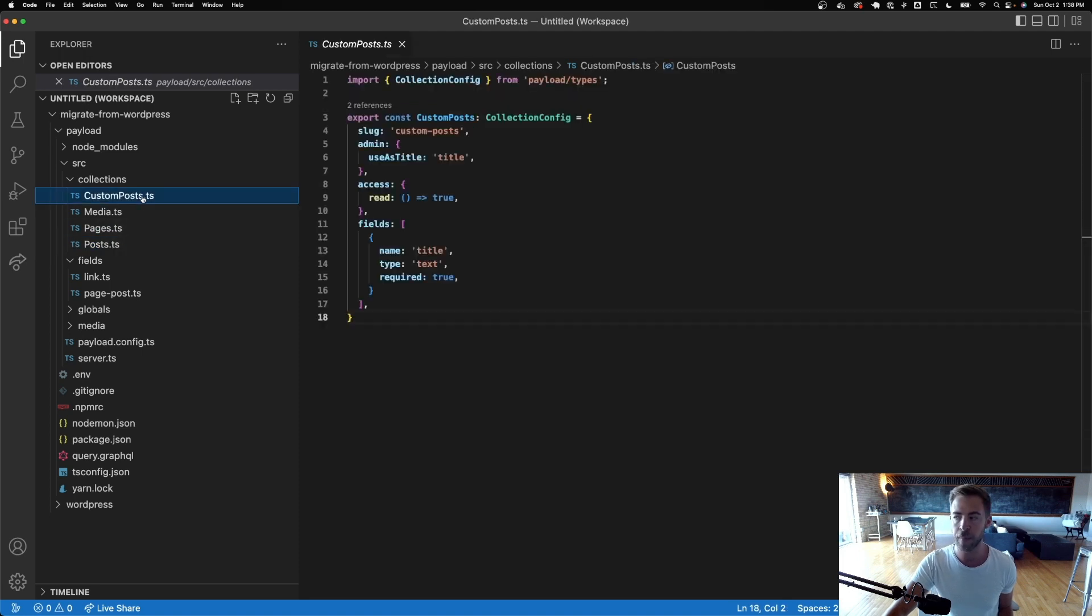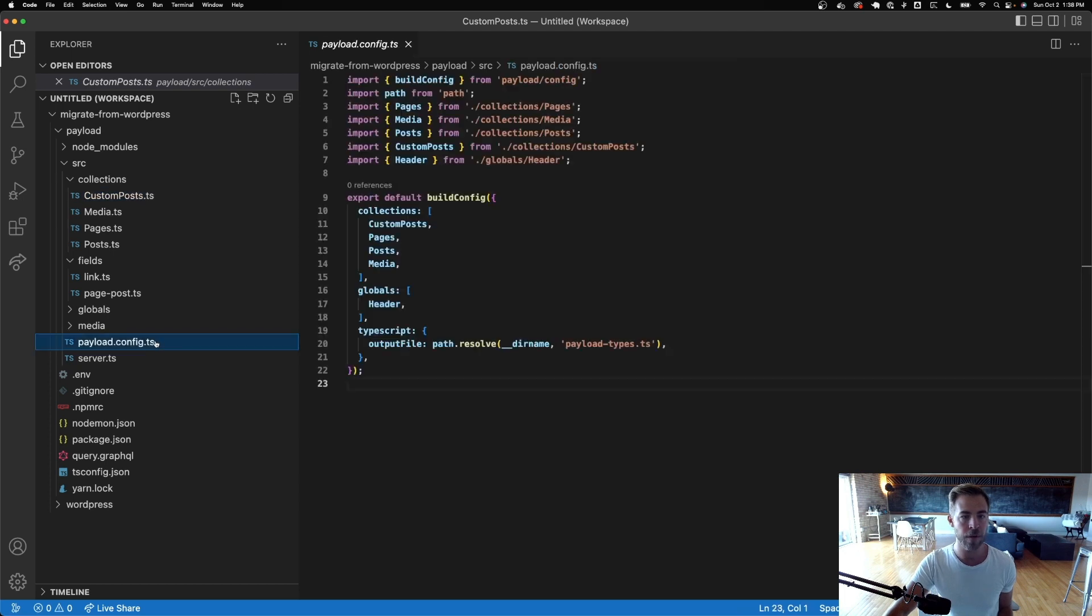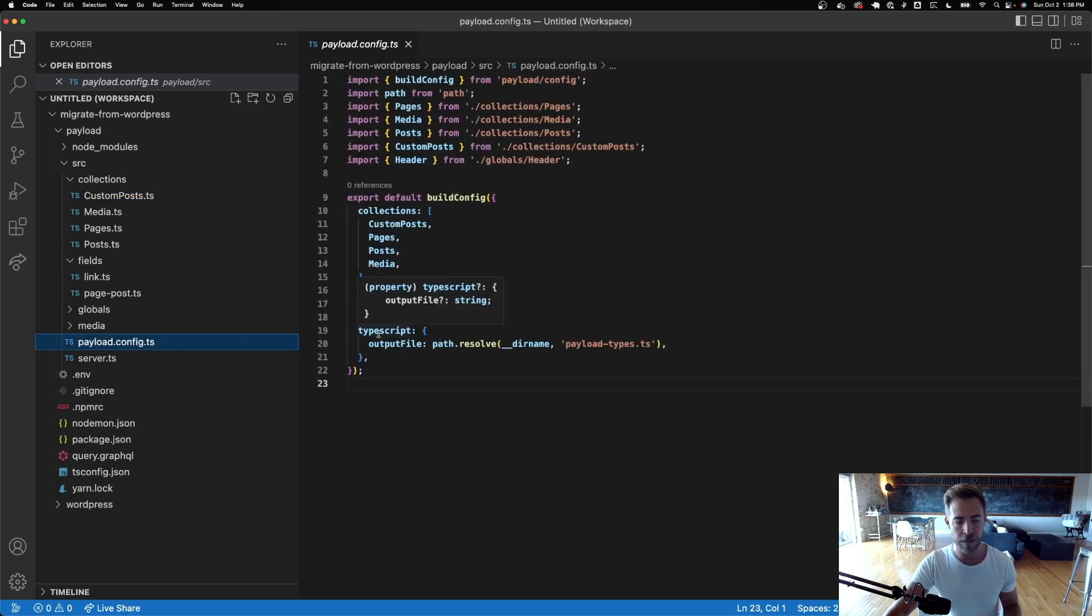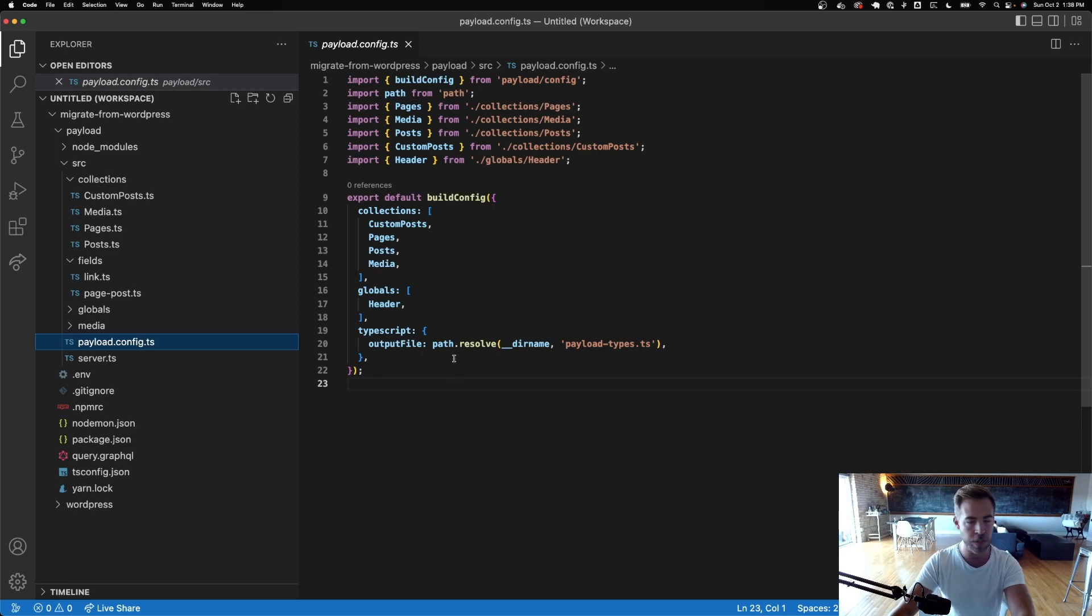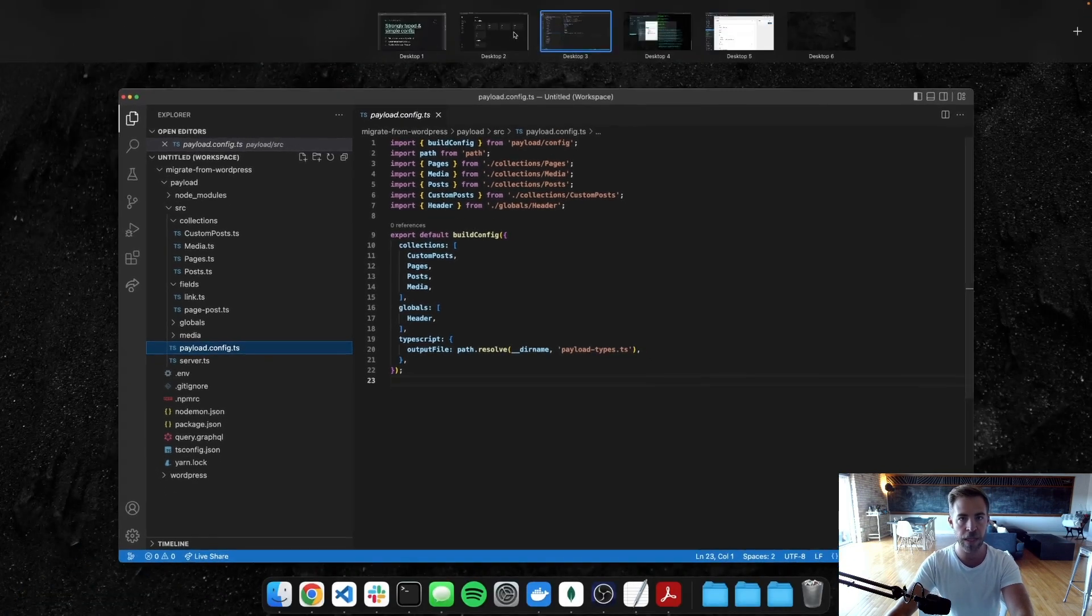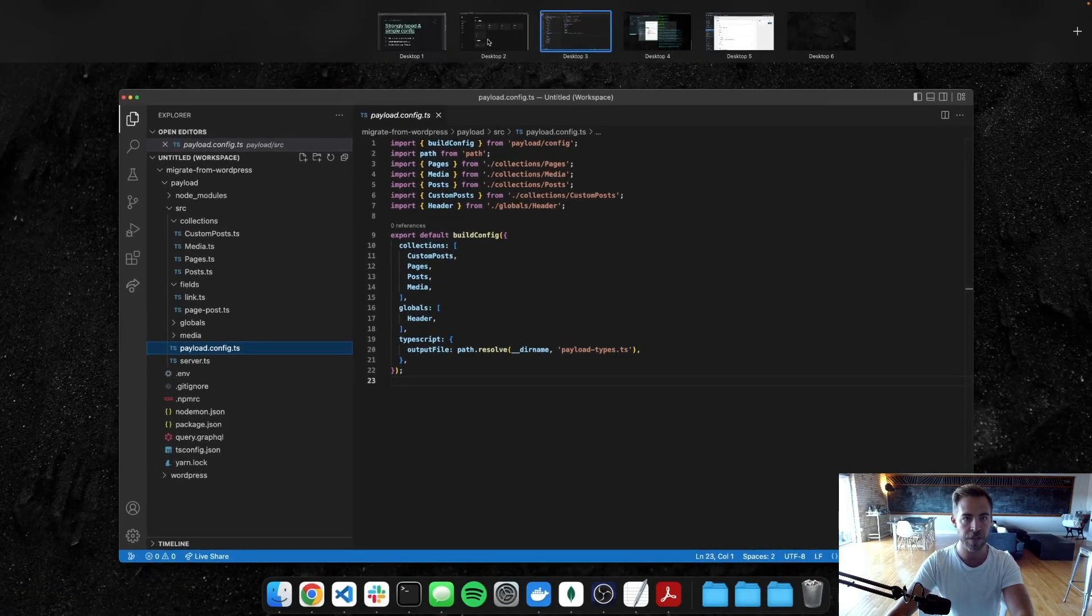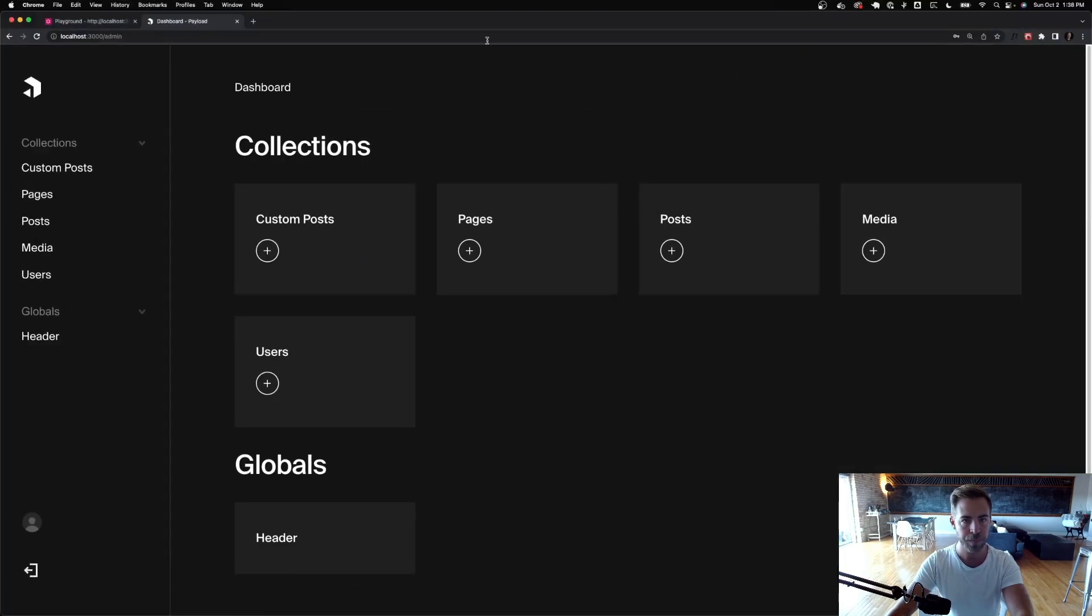And then I have just that custom post type defined, just like we had in WordPress. But you can see that the config is super simple and much easier to version control and maintain. You don't have to export JSON or anything like that. It's just ready to go. And this is what it looks like in the UI.